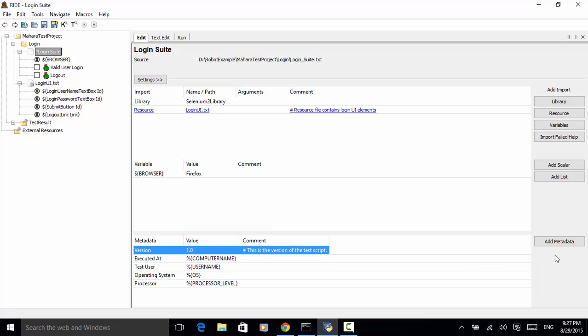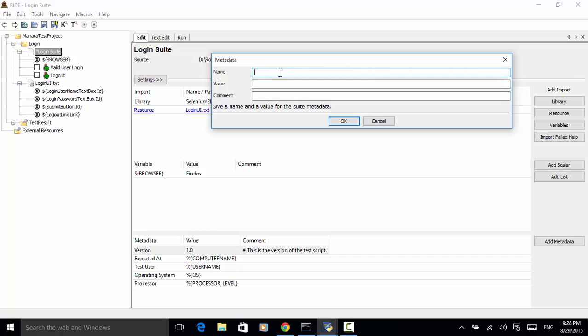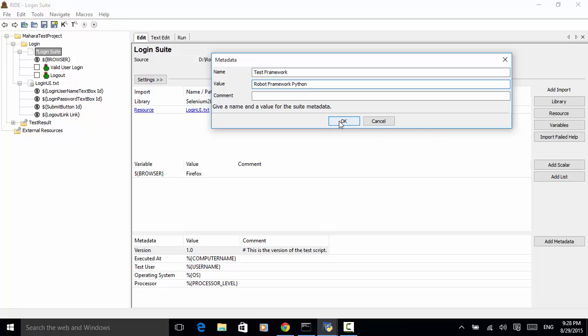By clicking on the add metadata button, we can add another metadata. Let's say for name, let's put test framework. For value, we type in robot framework Python language. And for comment, you can leave it blank. Click on OK.